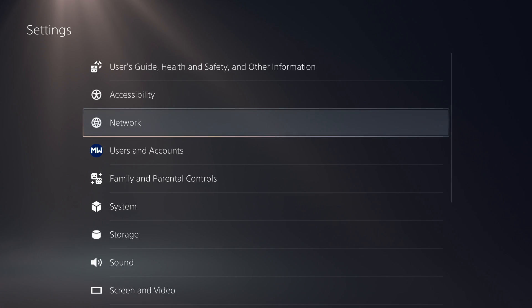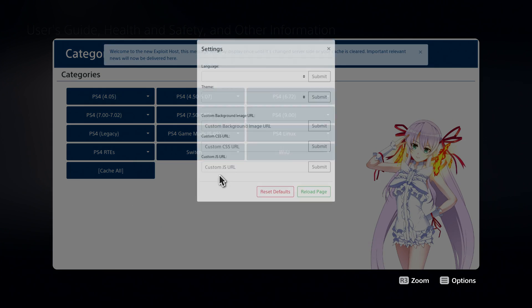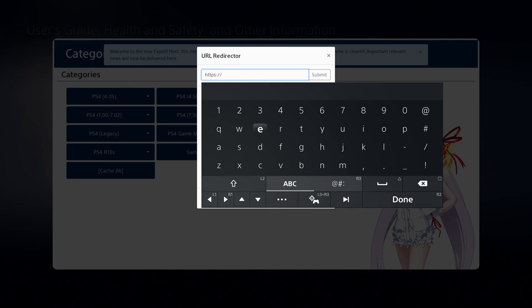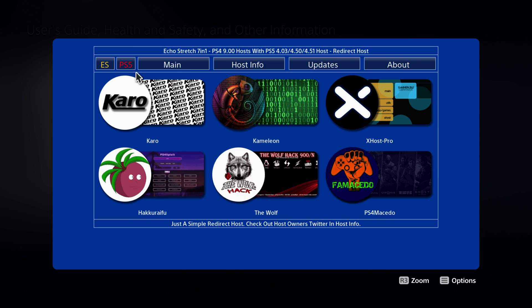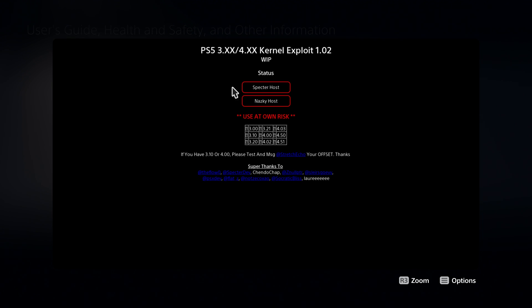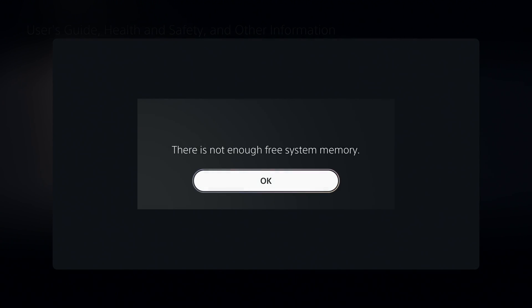And we are connected. Once we're connected, we can go up to the user guide and it should redirect us to Alizov's host, as you can see right here. Then we just hit the left trigger twice to bring up the URL redirector, and then we go to a PS5 host like es7in1.site, which is Echo Stretch's 7-in-1 host for the PS4, but we have the PS5 option here and we can run Spectre's exploit from there. As you can see, that's a lot of clicks you have to go through to get to the actual exploit site, whereas if we have a web browser option on the home screen we can get there a lot faster.